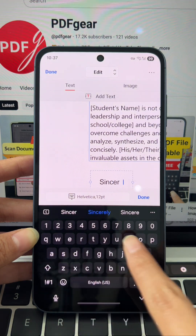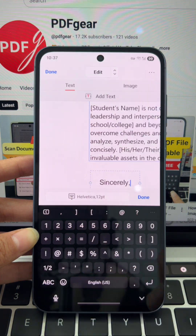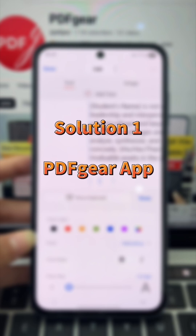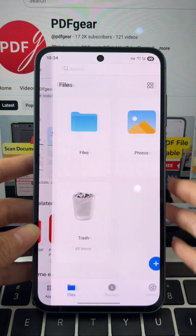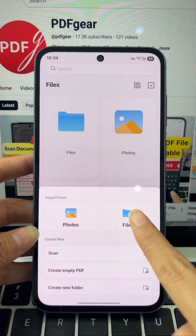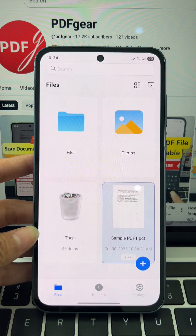Tap and type to add text to any form or field instantly. Let's start with the free PDF Gear app. Download and open the app, then tap the plus button to add your PDF.